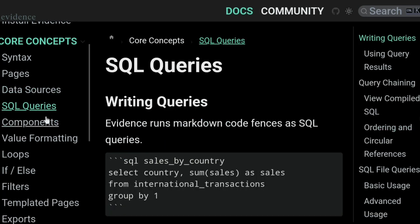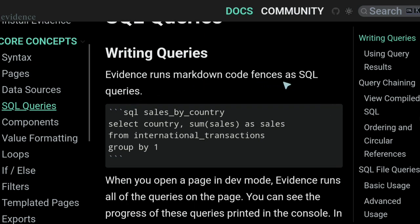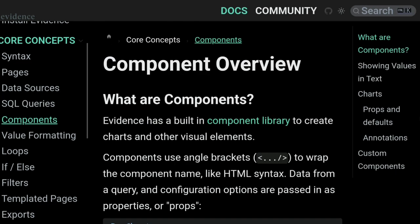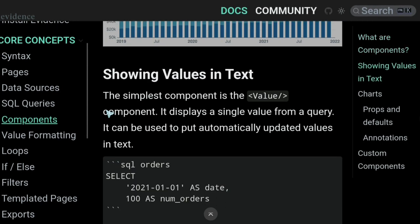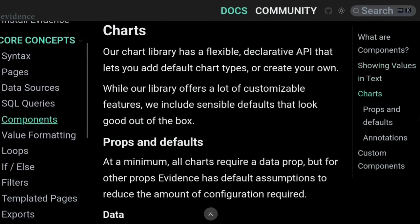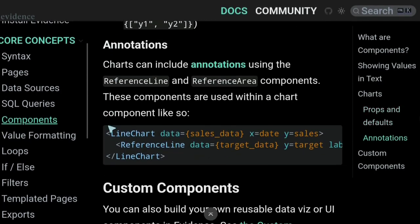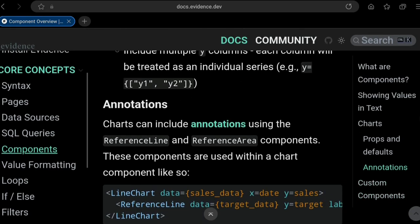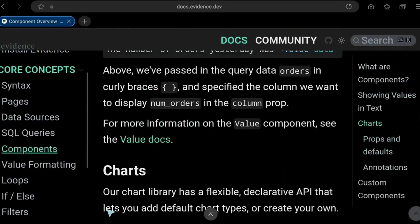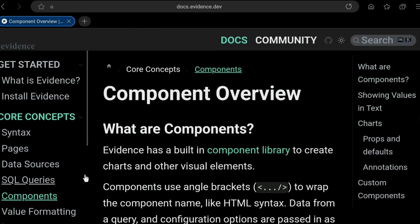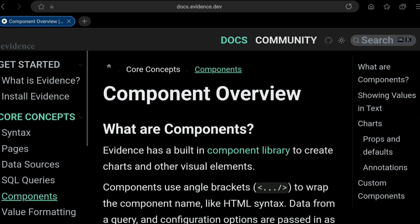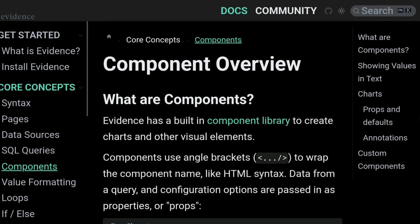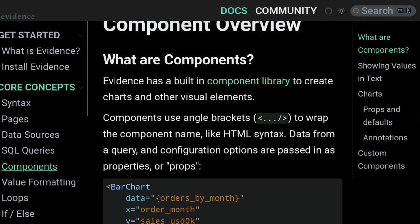Evidence runs SQL queries from markdown code fences. For components, they have bar charts, single values as text, various chart types, and value formatting loops — it looks like enough. Overall, this looks good. If you want to create a snapshot report or even a local report for yourself, this looks like a good tool. Evidence.dev fills in a gap in the BI tooling space, and I think there is a lot of room to grow here — really a huge space. We'll see about this.